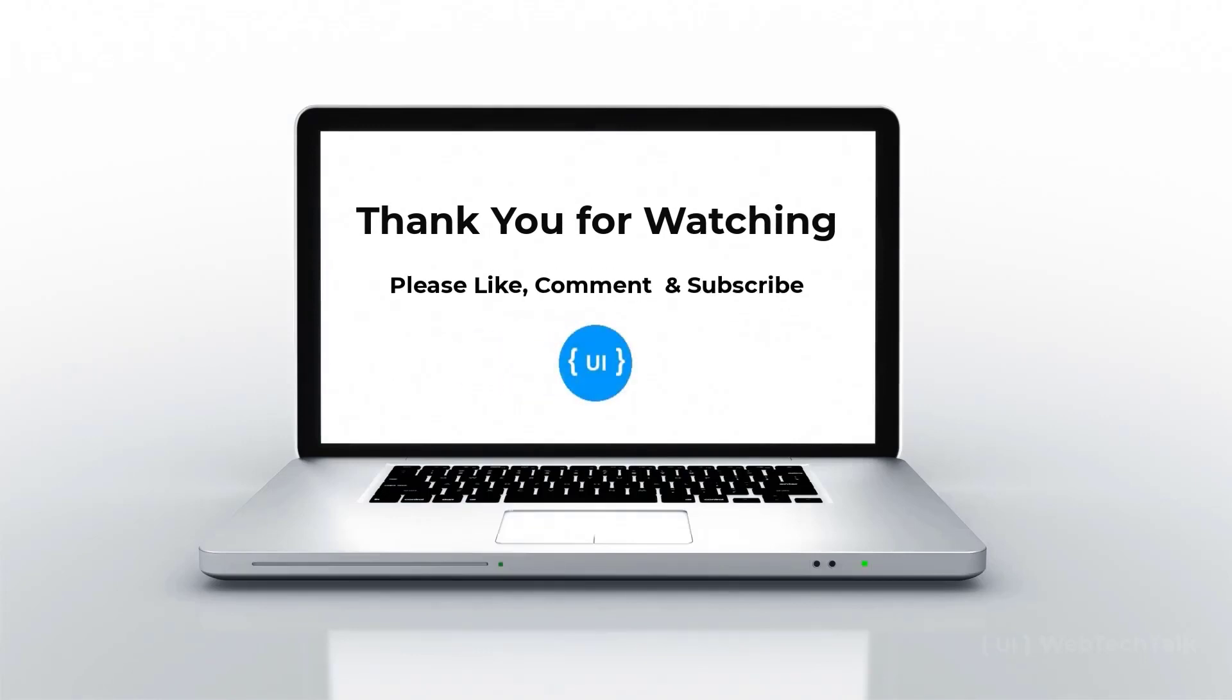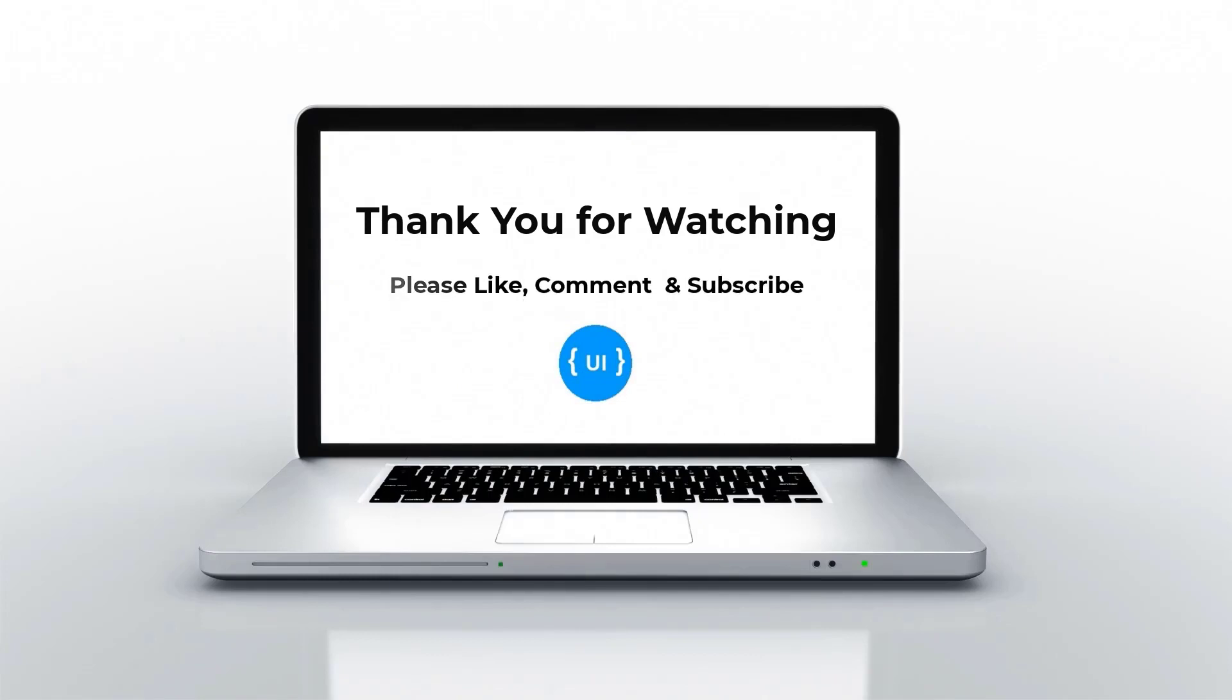Before that, if you haven't subscribed to my channel yet, please subscribe, press bell button and stay tuned. Thank you.